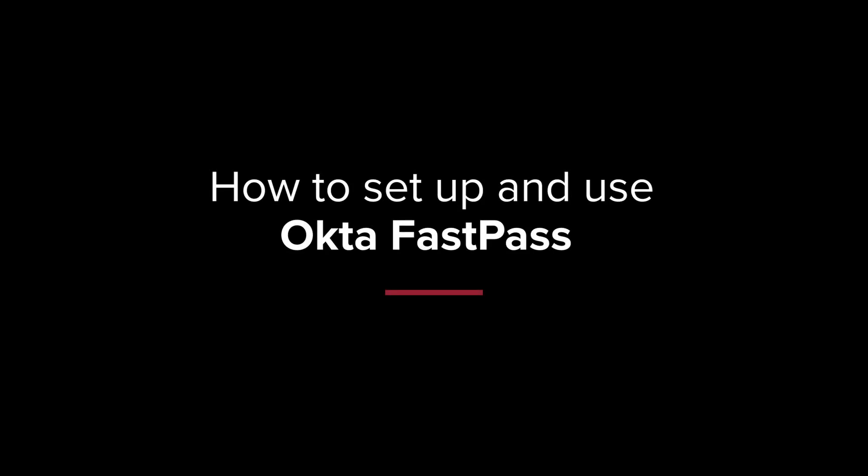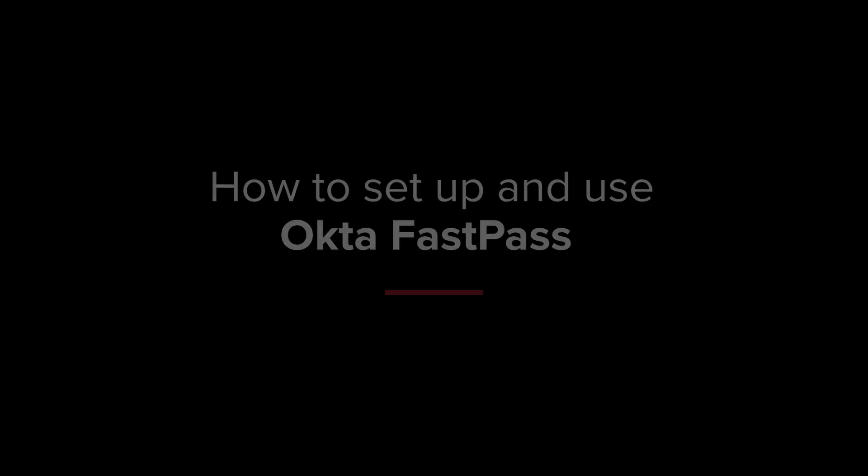In this video, we are demonstrating how to set up and use the OctaFastPass desktop app for multi-factor authentication, also known as MFA.